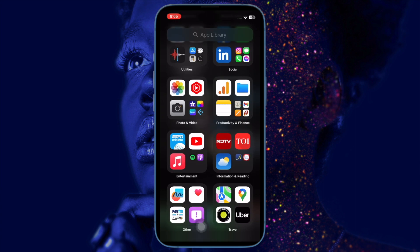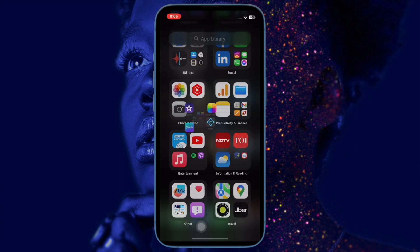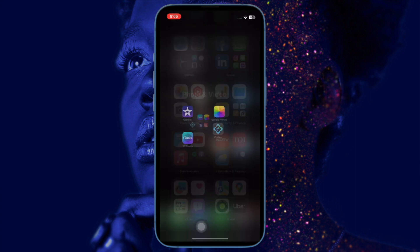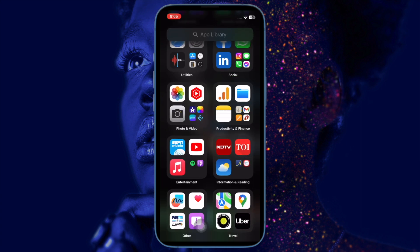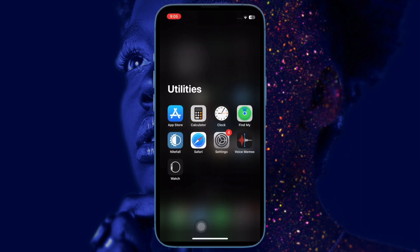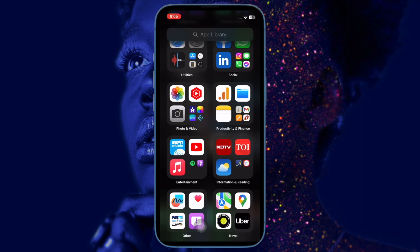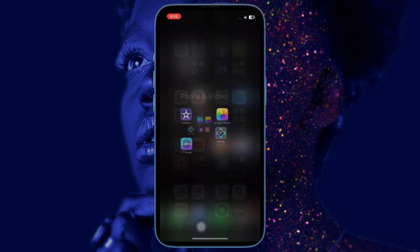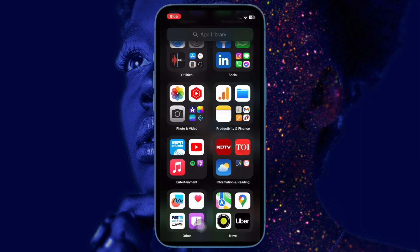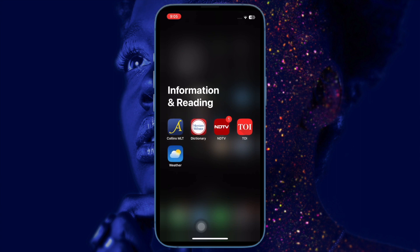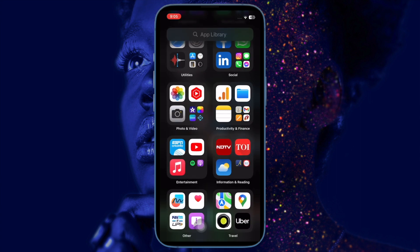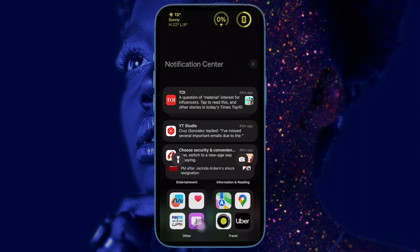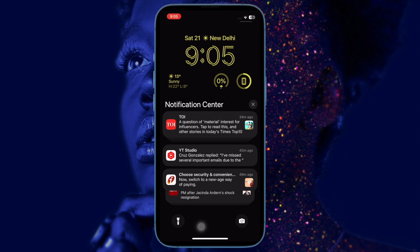iOS comes with a hidden feature that lets you flash notifications to ensure that they can instantly catch your attention. If you're ready to bring this lesser known feature into action, let me show you how to easily turn on LED flash for alerts on your iPhone.